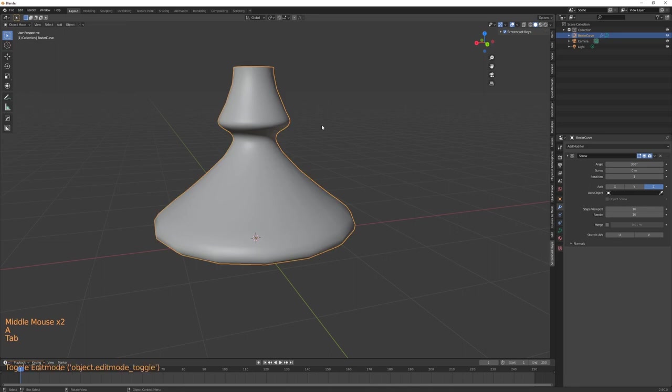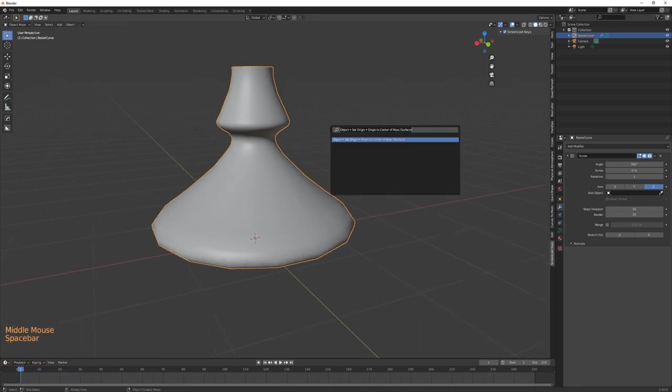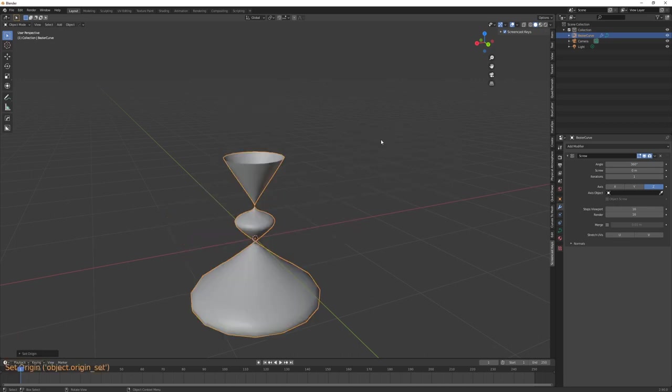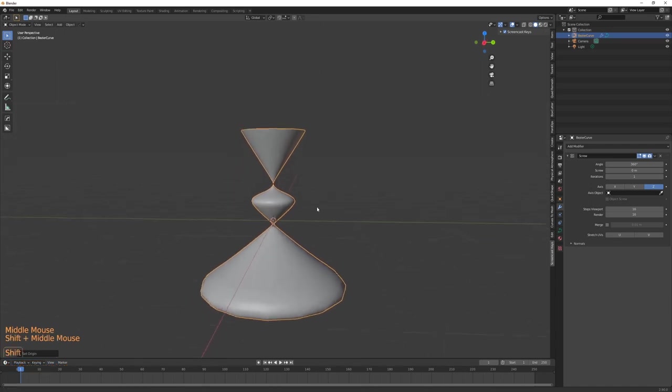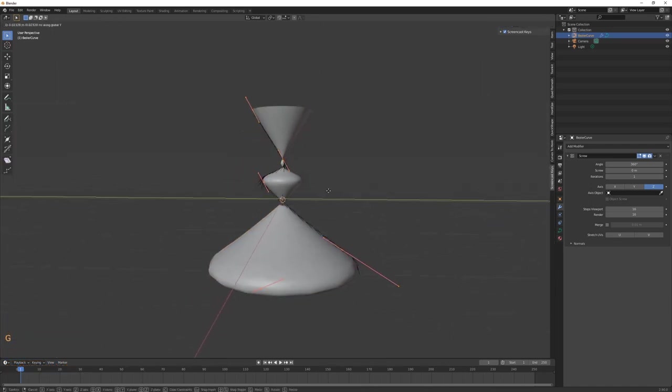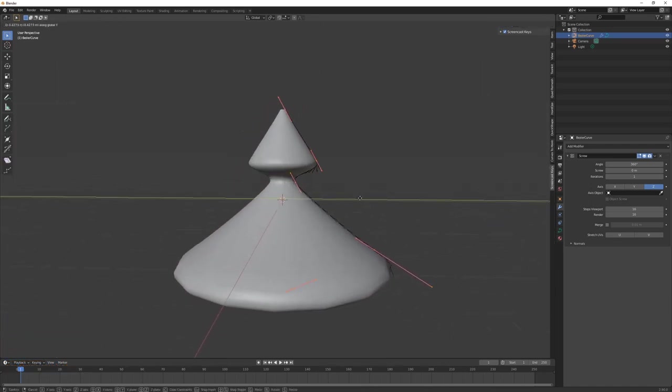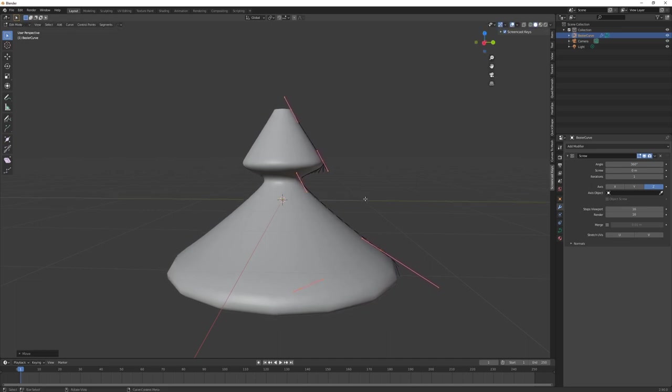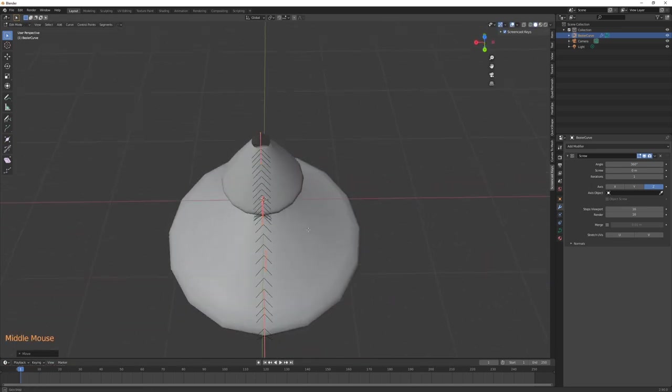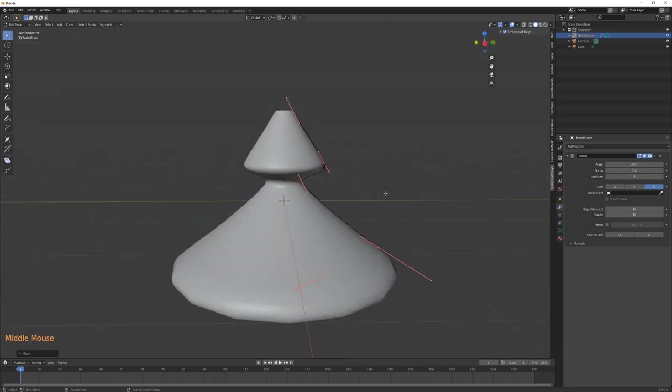So what we're gonna do is simply go in, select our curve, and then set origin geometry to origin. This is gonna push our curve to the center of the canvas, and then we go back into edit mode, grab our curve, and move it to regain the profile that we had initially.